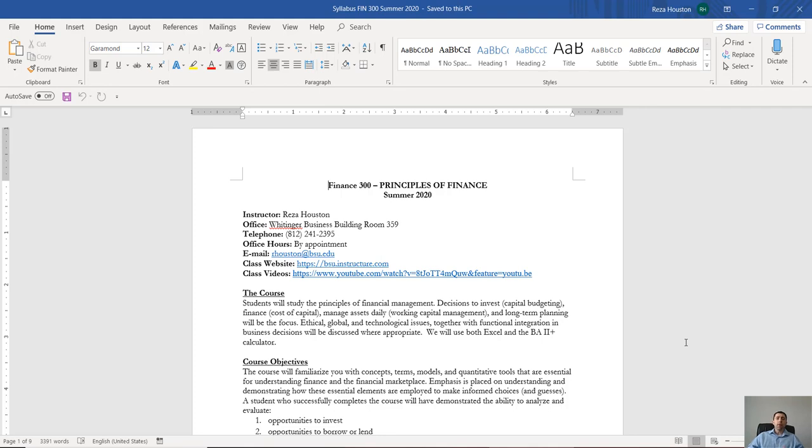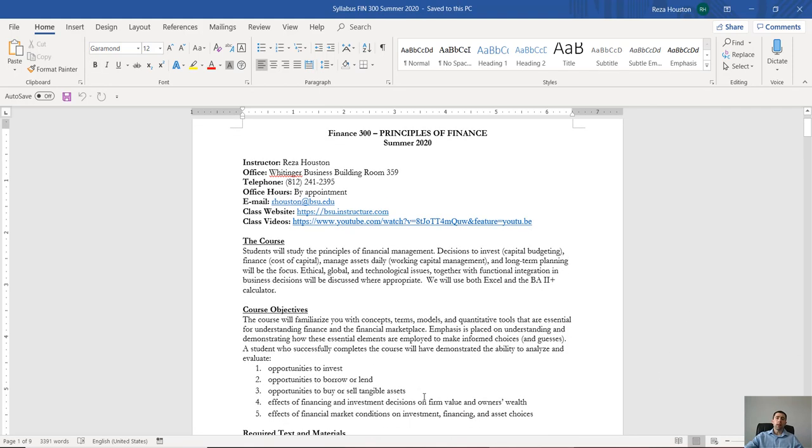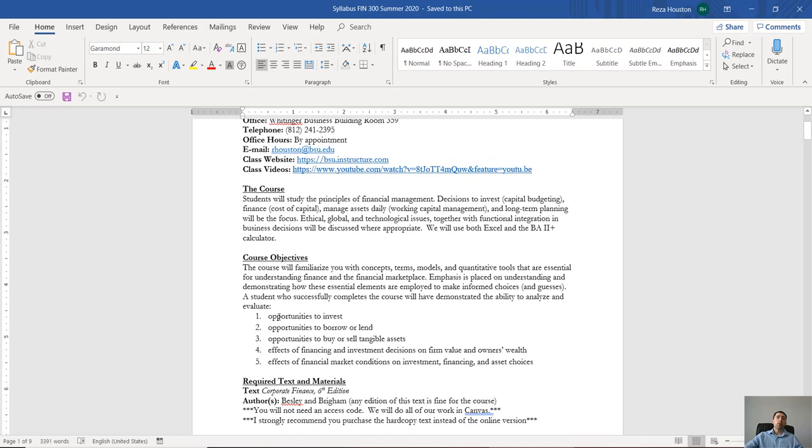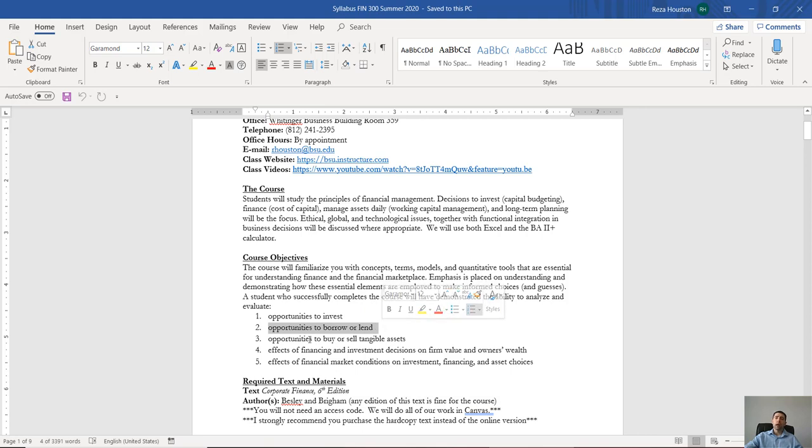Alright, now we have a couple of objectives in this course. The big ones are going to be showing you how to invest, how companies borrow or lend.